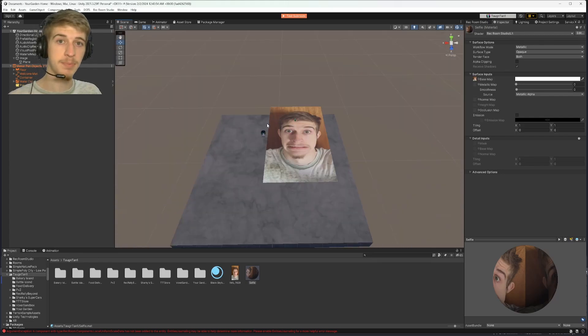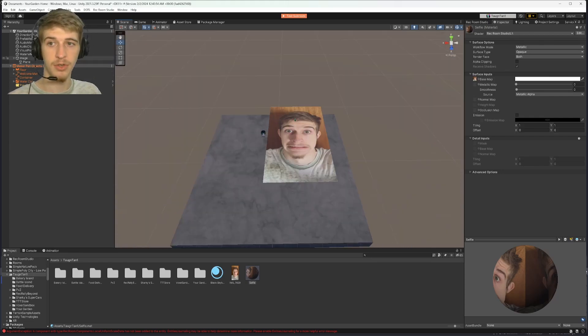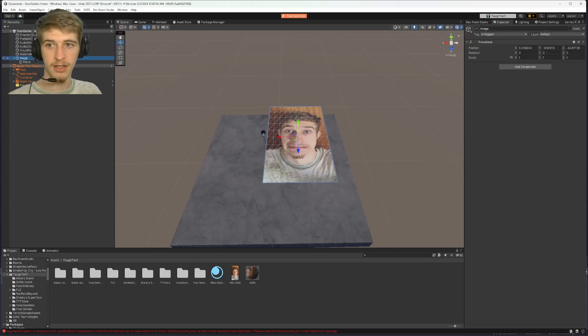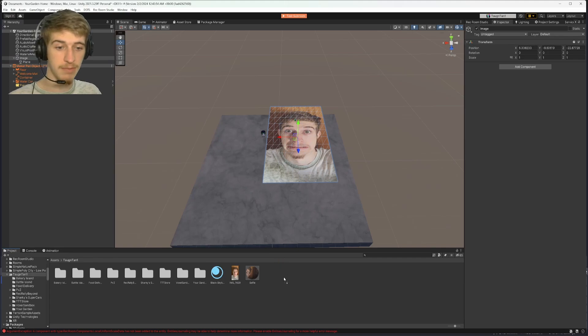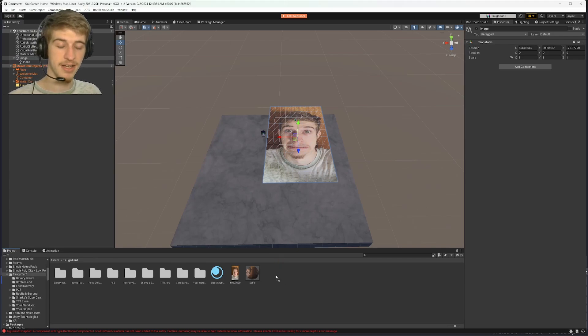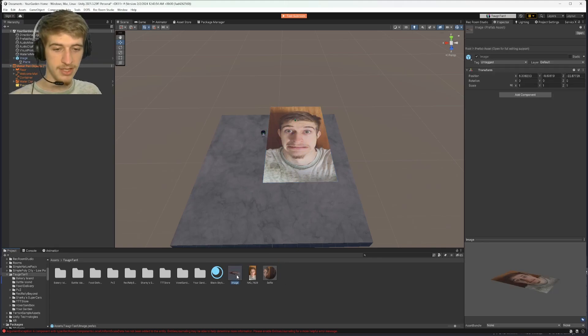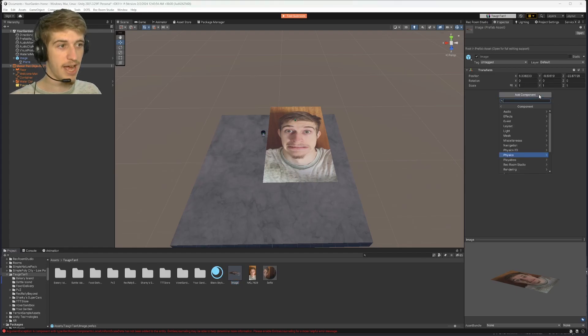Now to make this picture editable with the Maker Pen, you'll want to go up into your hierarchy. Click on your empty parent or image or whatever you've named it to. Click and drag it down into your assets. Once you have it in your assets,